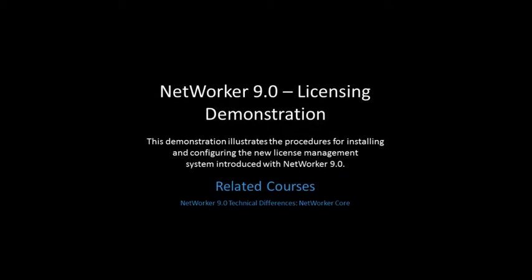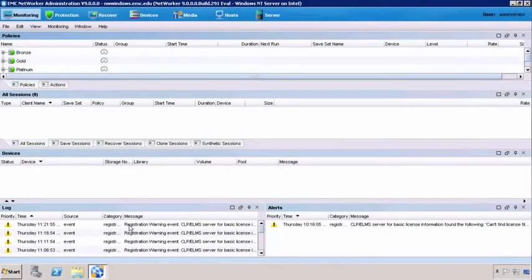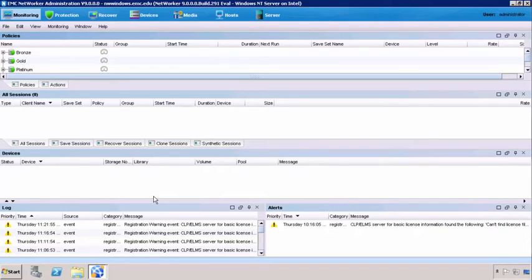This demonstration illustrates the procedures for installing and configuring the new license management system introduced with NetWorker 9. In this demonstration we're going to be installing the new license management system, or the license server.